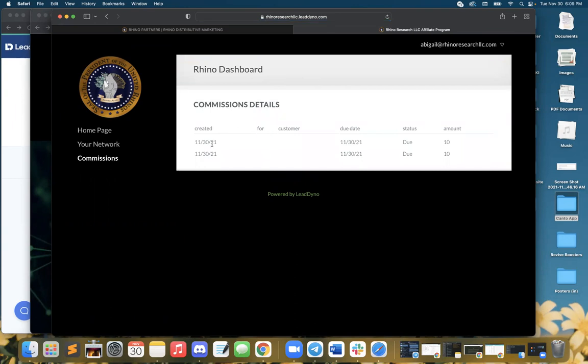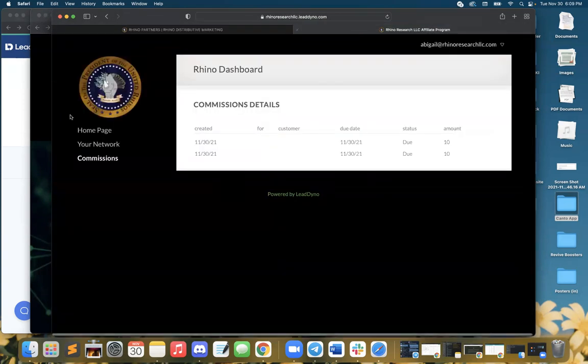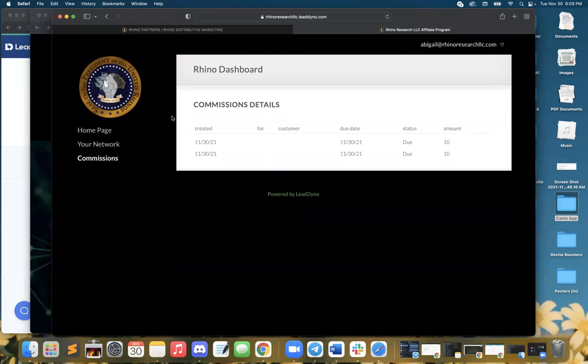So it's showing exactly the date, what it's for. Because I didn't actually register for the webinar, it doesn't show, but you'll be able to see that in your dashboard and the amount. That pretty much sums it up.